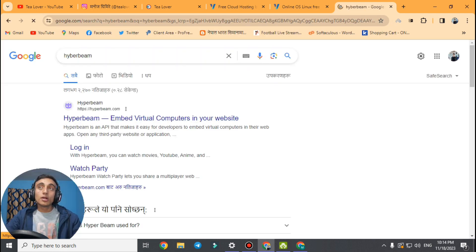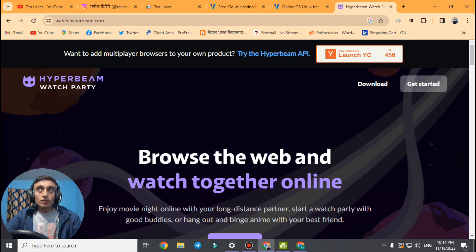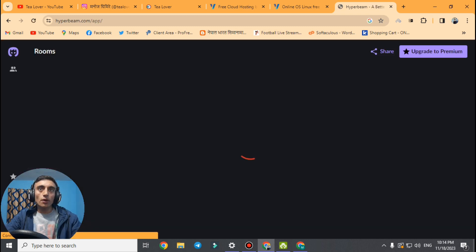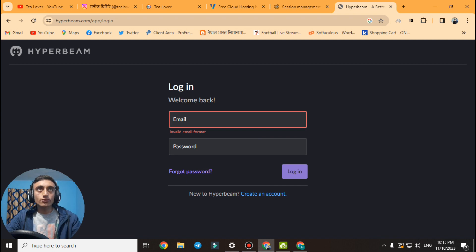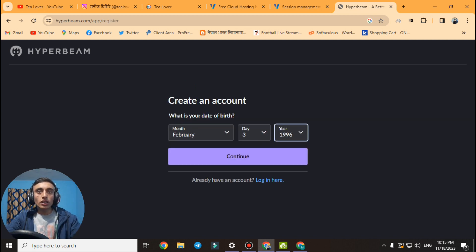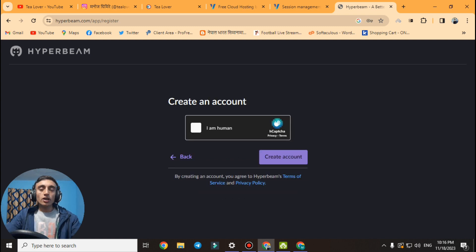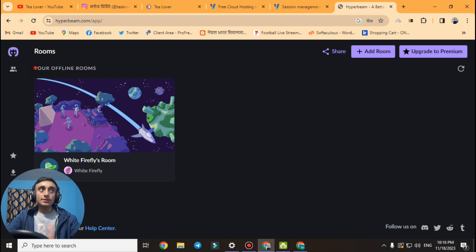Go to the Hyperbeam website — I will also provide the link on screen. Scroll down and find the 'Get Started' option and click it. You need to log in to access the dashboard. If you do not have an account, create one by clicking 'Create an Account.' Choose your date of birth and click continue. Provide your email and create a password. Resolve the reCAPTCHA by clicking 'I am a human' and proceed. Finally, your offline room will be created.